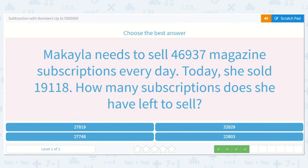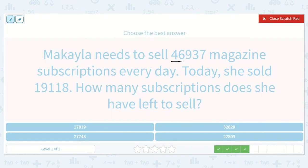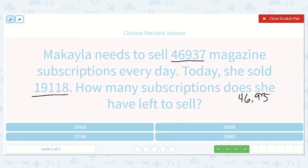Mikayla needs to sell 46,937 magazine subscriptions every day. Today she sold 19,118. How many subscriptions does she have left to sell? We have 46,937 minus 19,118.